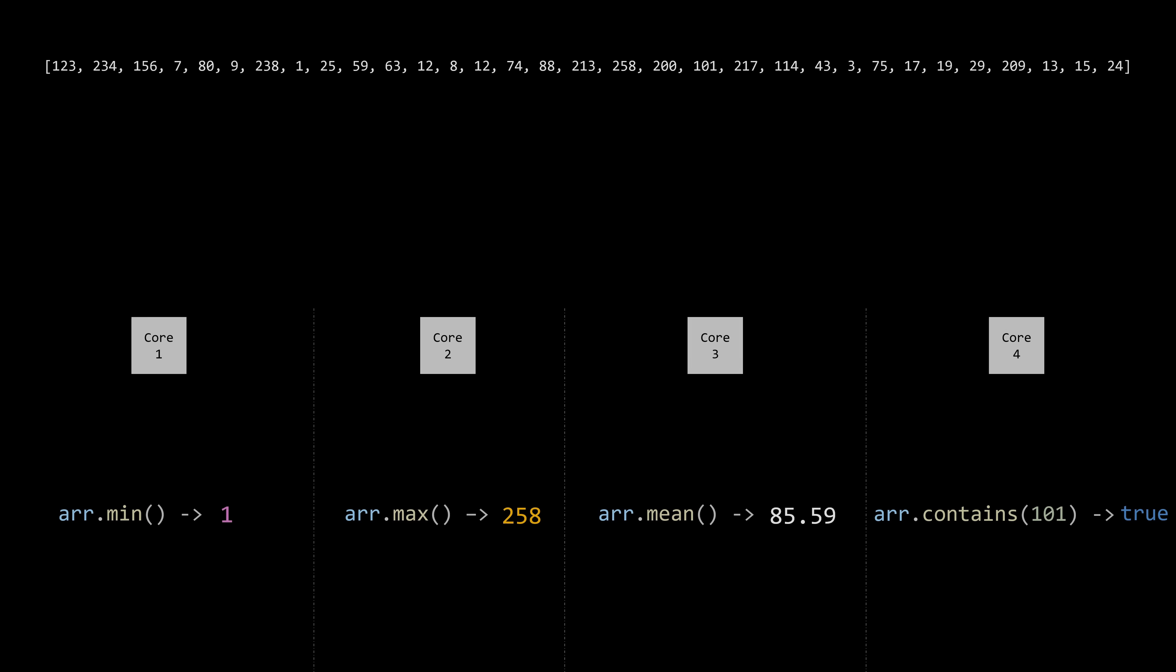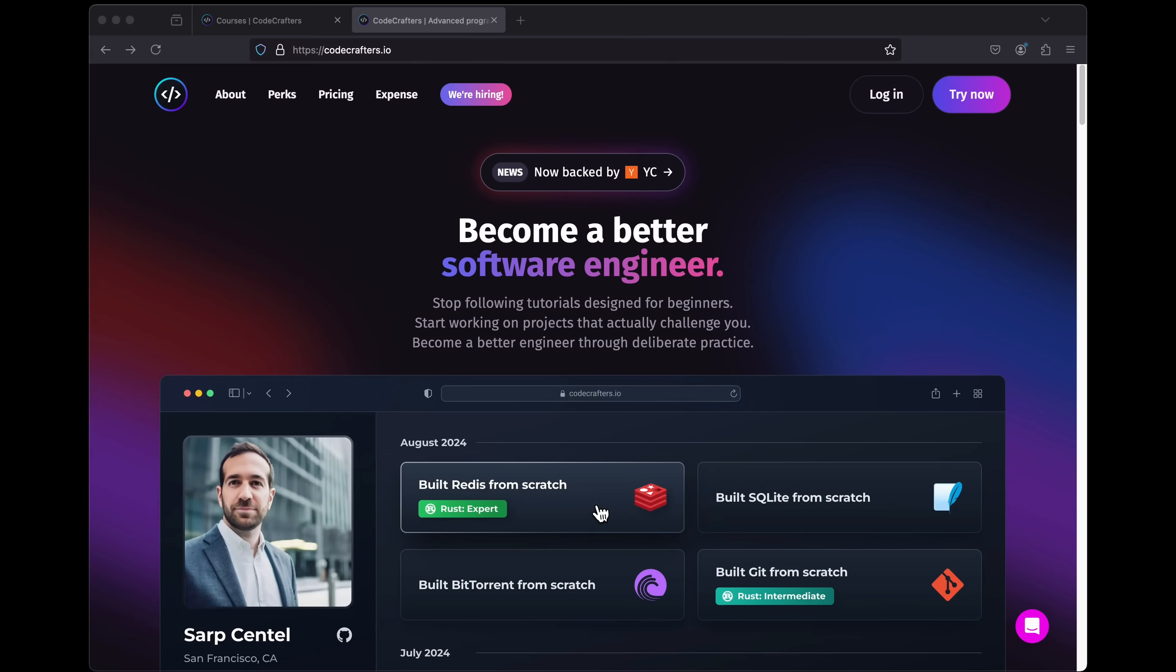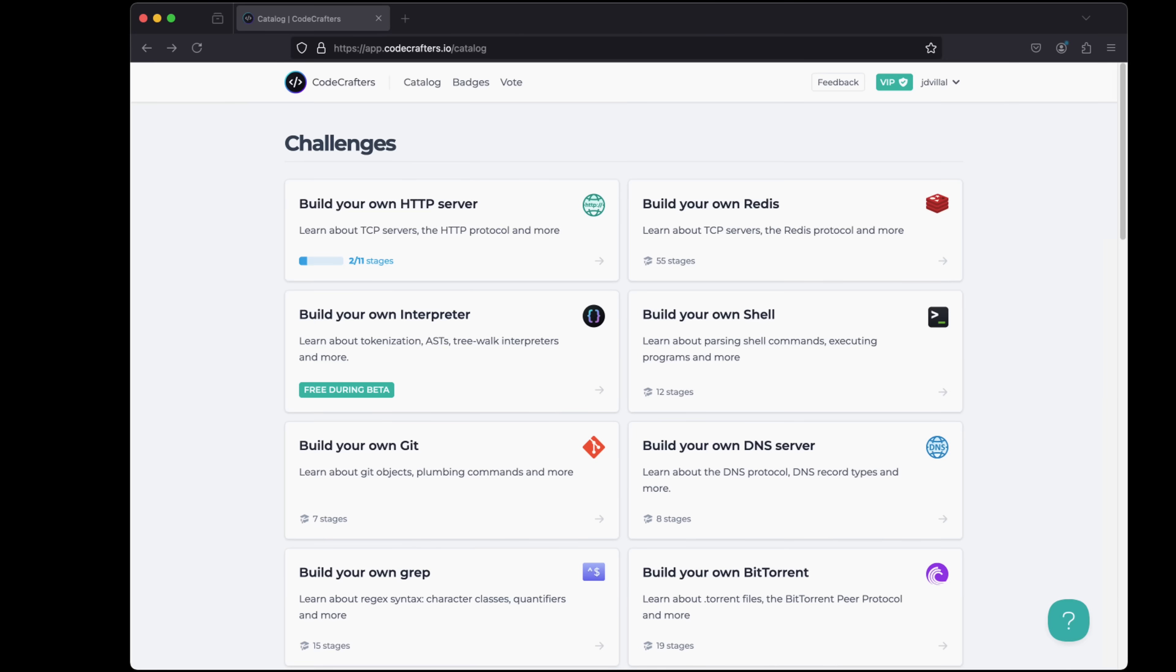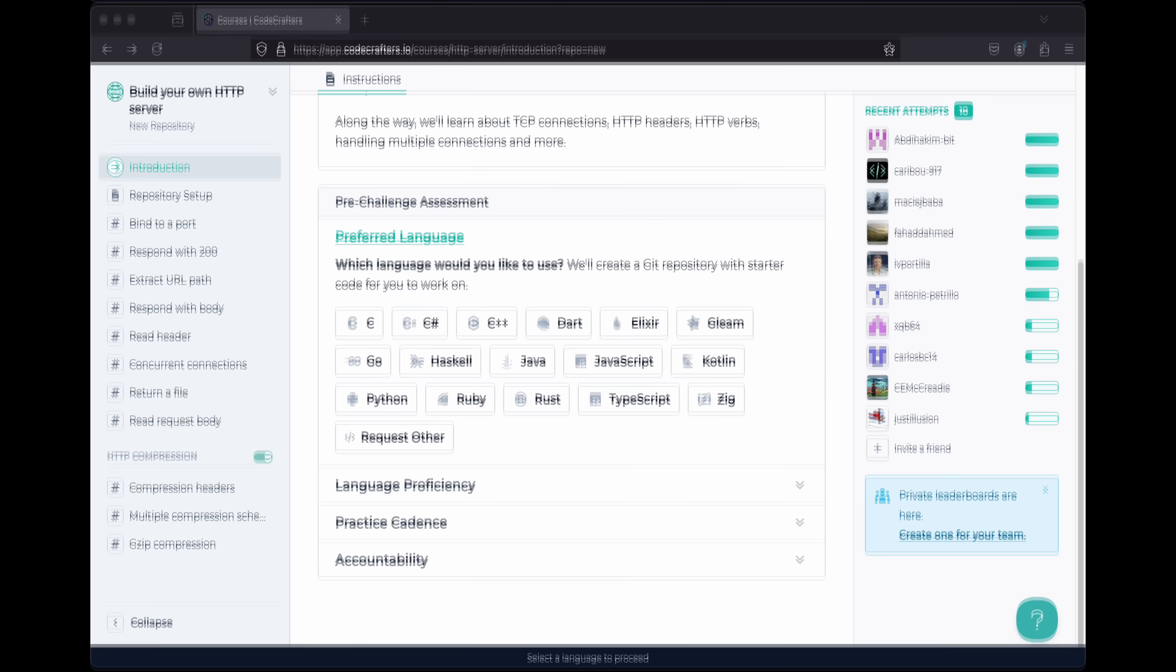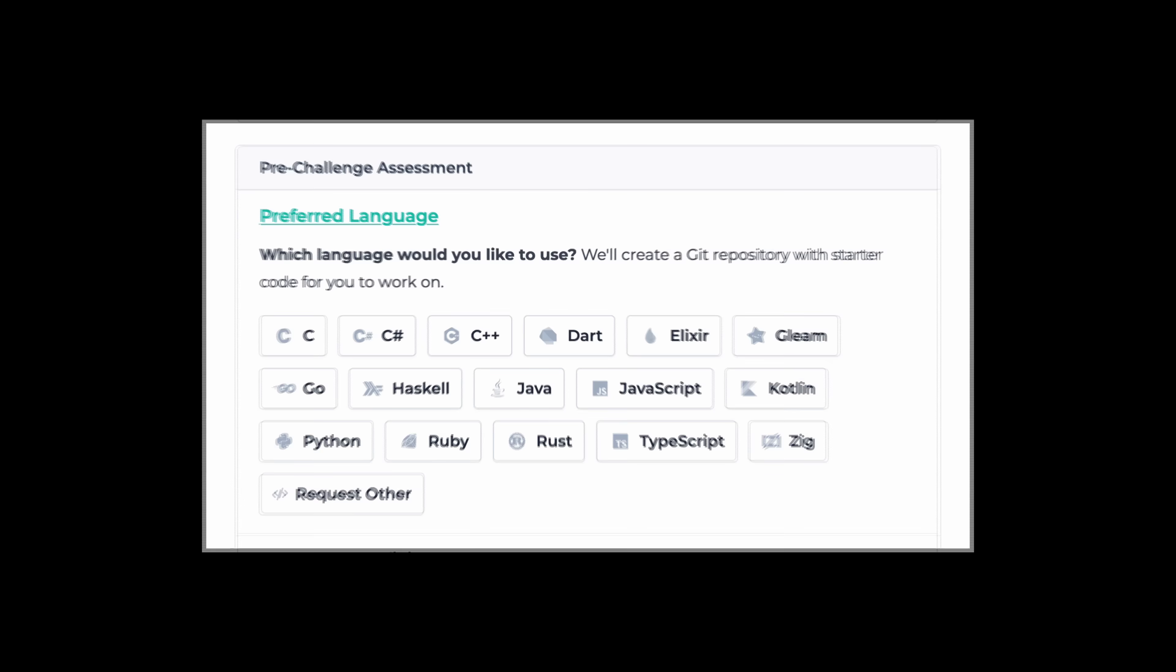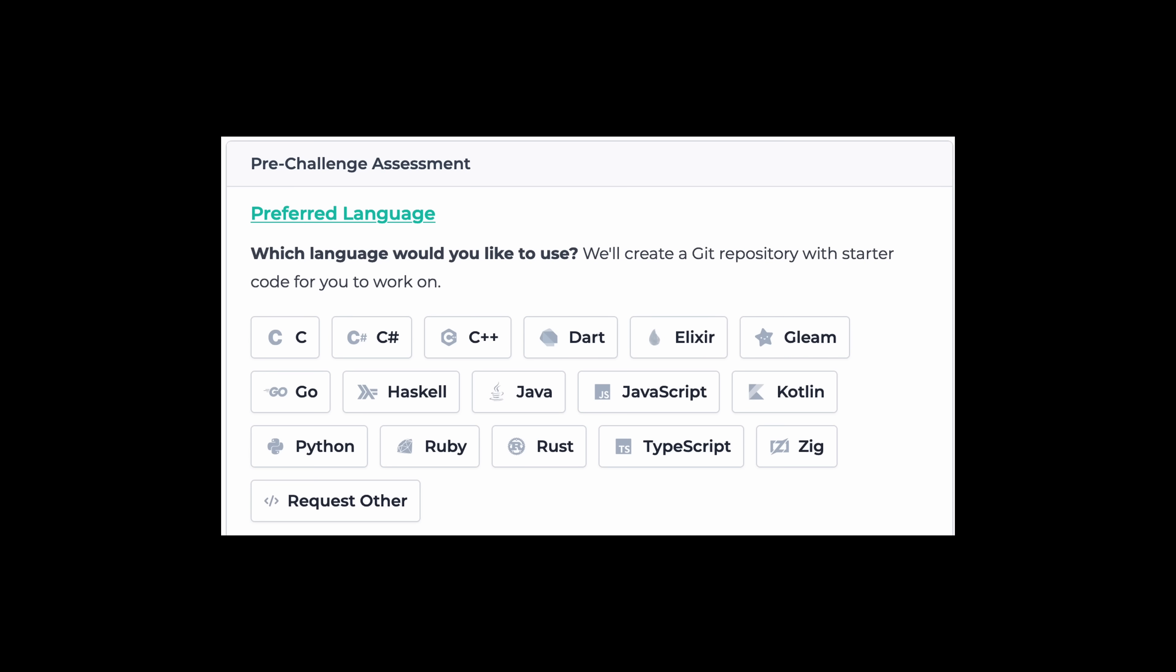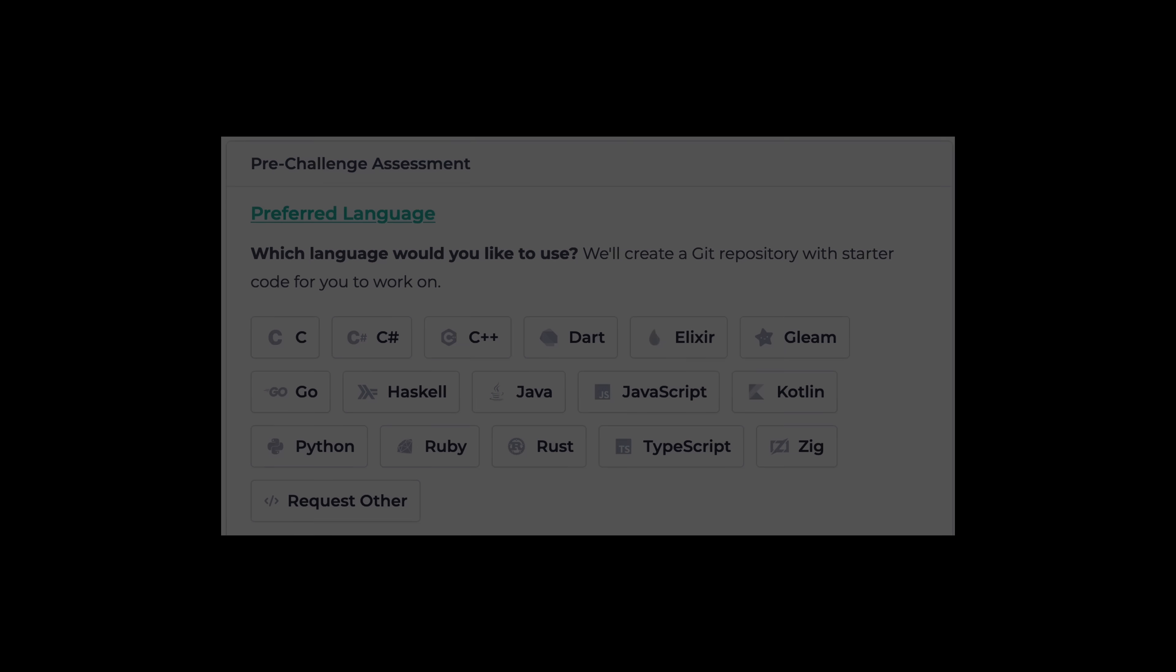Don't forget to leave a comment for a chance to win a free lifetime subscription to CodeCrafters. For those who aren't familiar, CodeCrafters offers challenge-based courses where you can build tools like Git, SQLite, HTTP servers, and even interpreters from scratch, using the programming language of your choice. I'll leave a link in the description if you'd like to support me by subscribing.